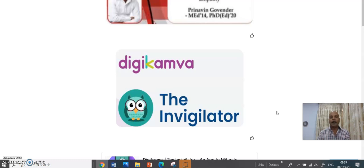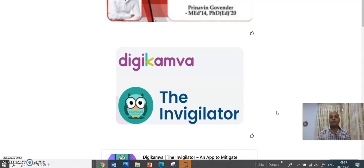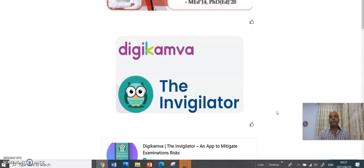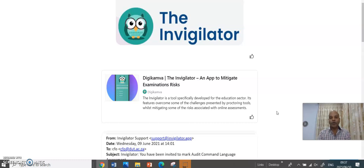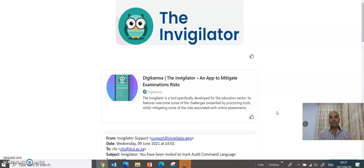Now, I'm actually trying to mimic what happens with our invigilation that takes place in a face-to-face situation. The invigilation software is basically designed for overcoming risks associated with online assessments.